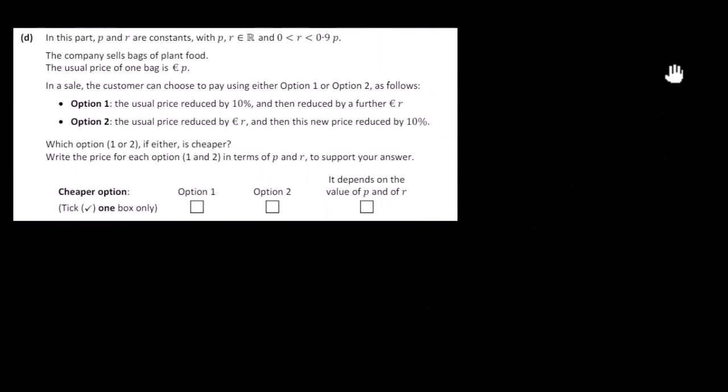Let's look at part D. Here p and r are constants where r is between 0 and 0.9 of p. The company sells bags of plant food with usual price p euros. In a sale, the customer has two options: Option 1 reduces the usual price by 10% and then by a further r euros. Option 2 reduces the usual price by r euros and then reduces the new price by 10%. Which option is cheaper?